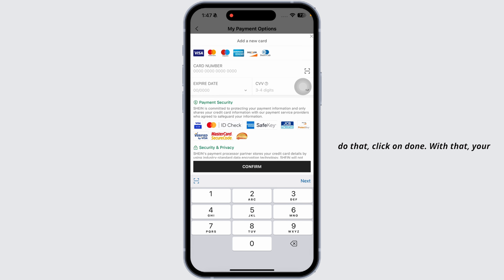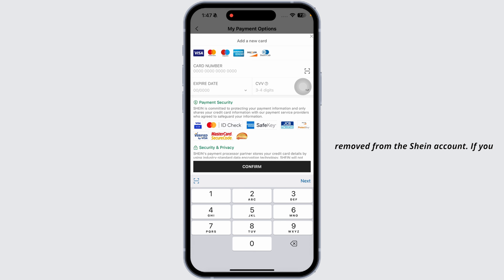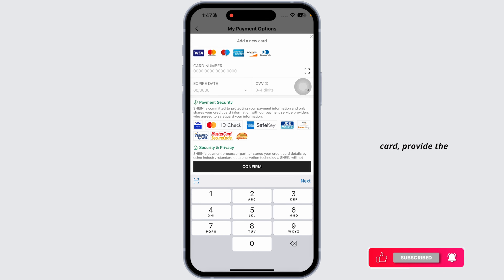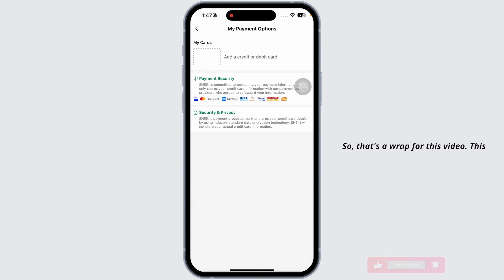With that, your payment method will be updated and your debit or credit card will be removed from the Shein account. If you want to add it again, click on 'Add a New Card,' provide the details, and click on 'Confirm.'